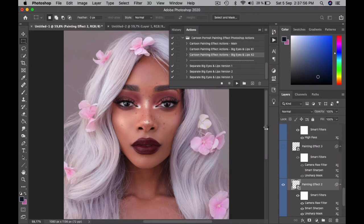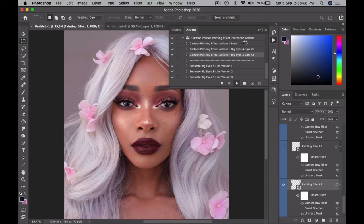For larger photos, you could run the actions twice. But the second time around, you should use the main action, not x1 or x2, because the main action doesn't have any enlargement filters — it just applies the painting effect and that's it.